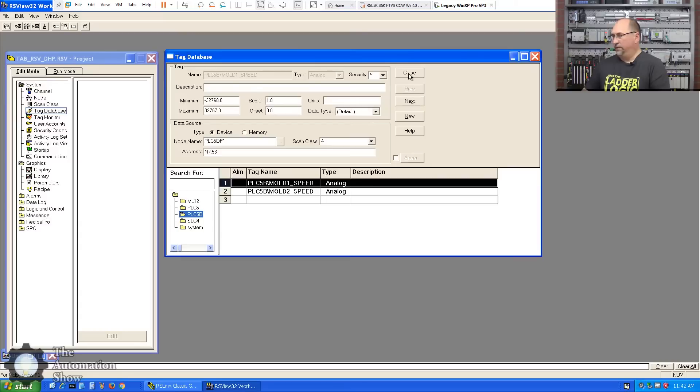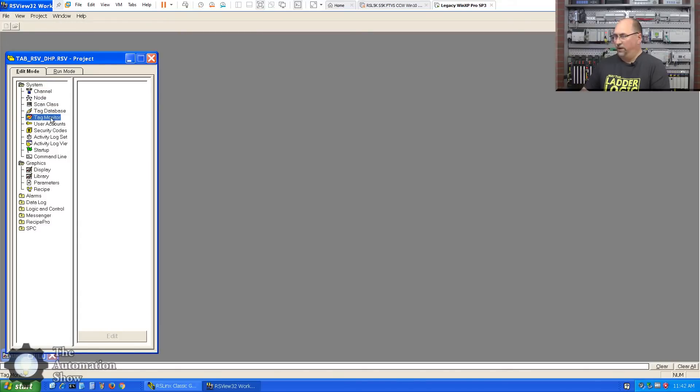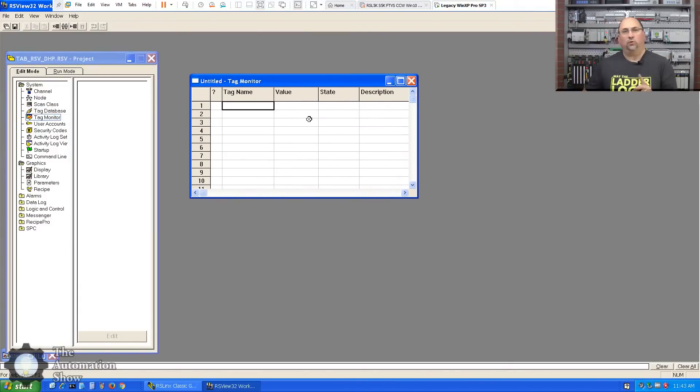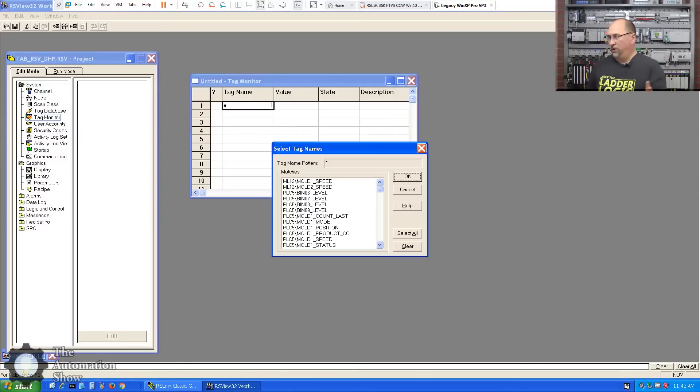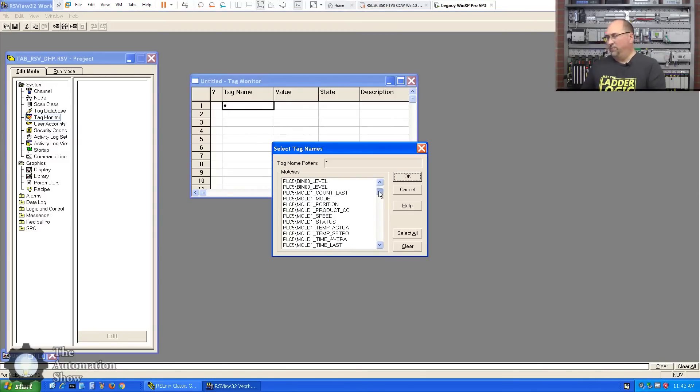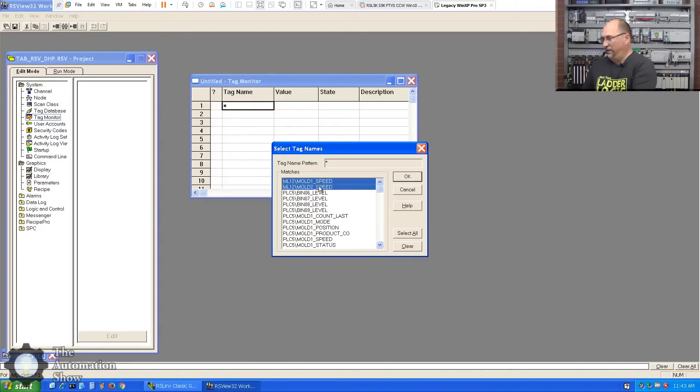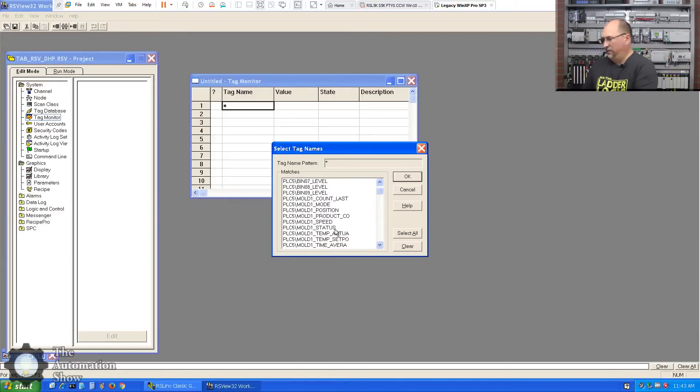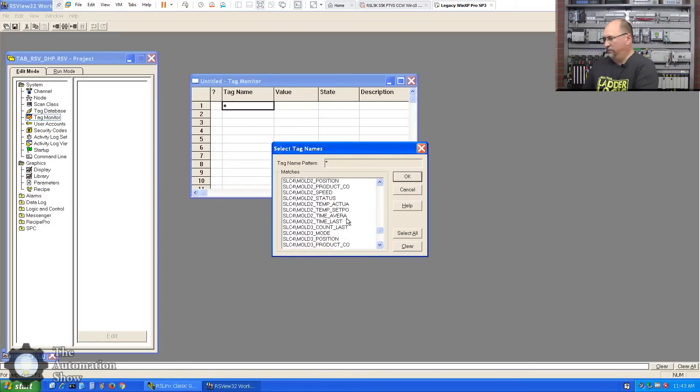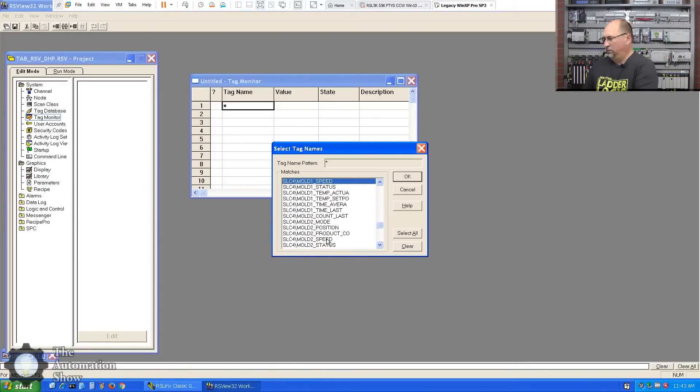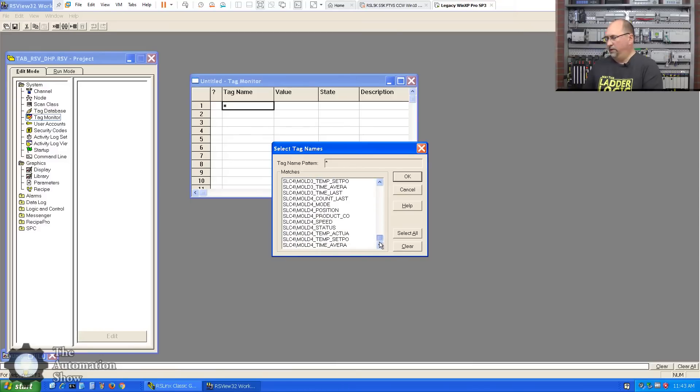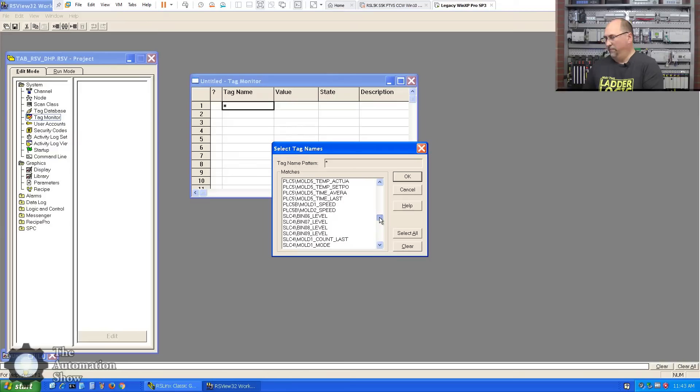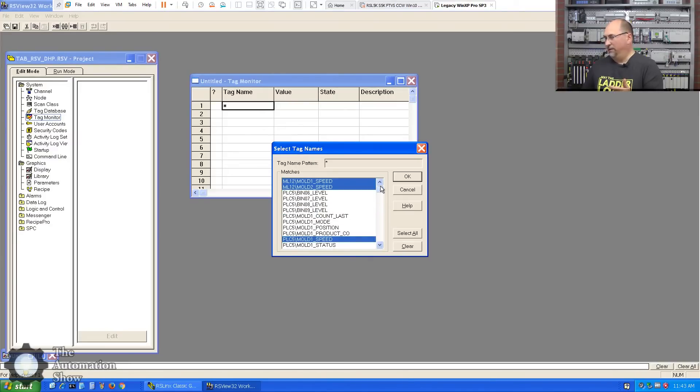We'll grab N750:53 as well. Okay, now of course if I wanted to I could duplicate this tag very easily and make this Mold 2 Speed and of course change the address to 63, okay. So we would have two of those. All right, might as well do that for the other guy too. Let's go over here, we'll duplicate that tag, we'll call it Mold 2 Speed and we'll make it 63. Okay, so we got our tags. Now let's try them out here in our Tag Monitor.